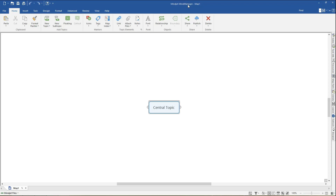This will include using edit mode to add text, adding topics, subtopics, and floating topics, structuring with drag-and-drop, and inserting boundaries, relationships, and callouts. Flowcharts and concept maps have different functionalities and are demonstrated in a separate video titled Creating a Flowchart or Concept Map.